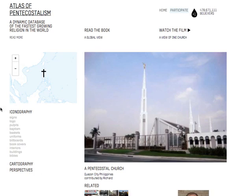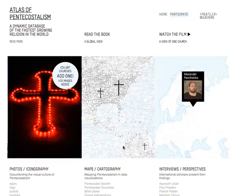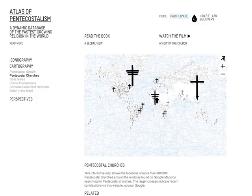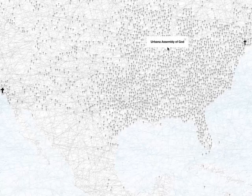The cartography chapter contains a set of maps and data visualizations that each visualize a certain aspect of Pentecostalism. This map, for example, visualizes a data set containing over 200,000 Pentecostal churches found on Google and keeps growing with each contribution to this website. The larger crosses indicate recent contributions.